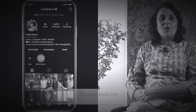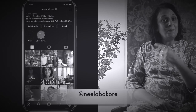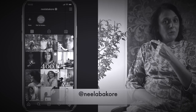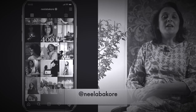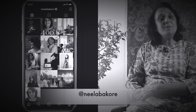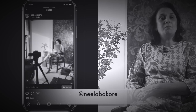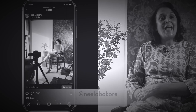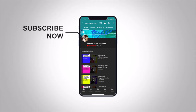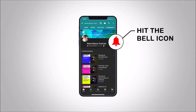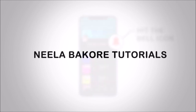If you're not following me on Instagram, please do follow because we are uploading many behind-the-scenes pictures and videos there. Hit that subscribe button and bell icon so you never miss an update from Neela Bakura Tutorials.